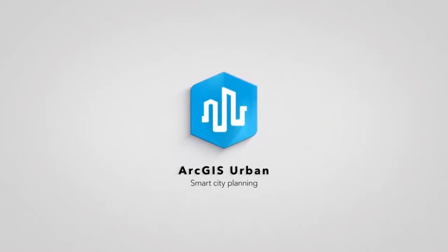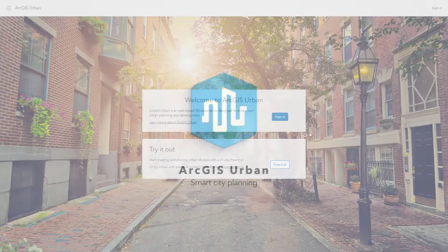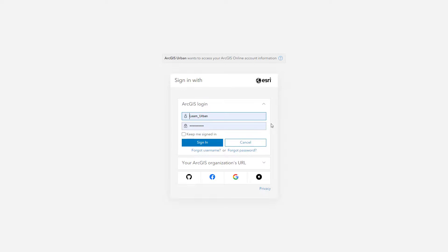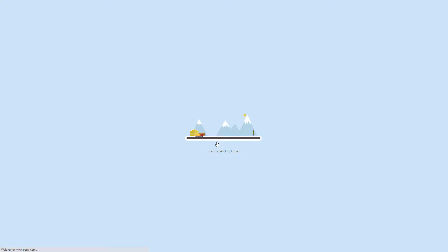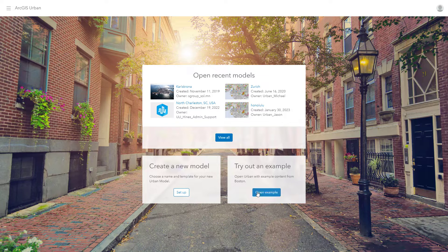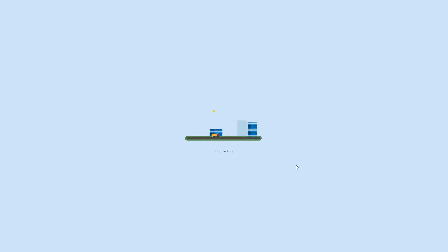In this series of tutorials, you will learn how to use ArcGIS Urban to plan the future of your community. To get started, you can try Urban for free by going to urban.arcgis.com. Once you've signed in, you can create a new urban model for your community, find and open recent urban models, or try out our example city, Boston.